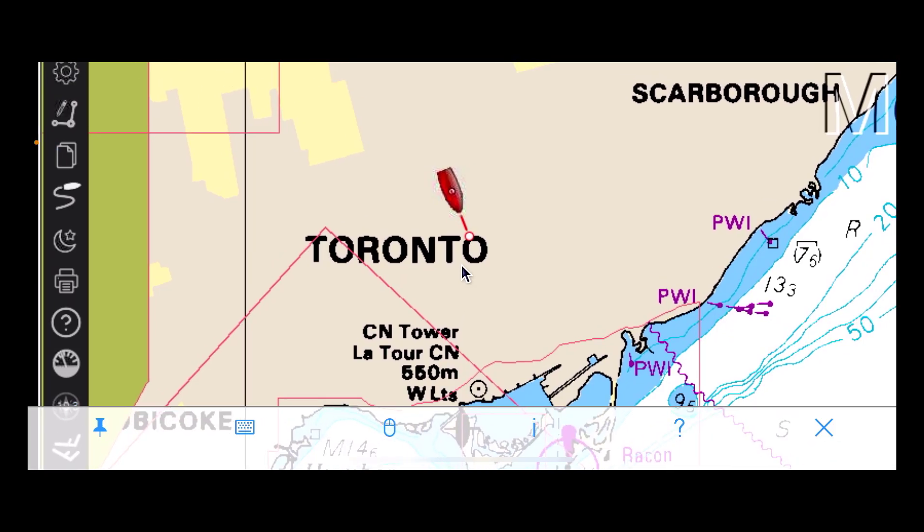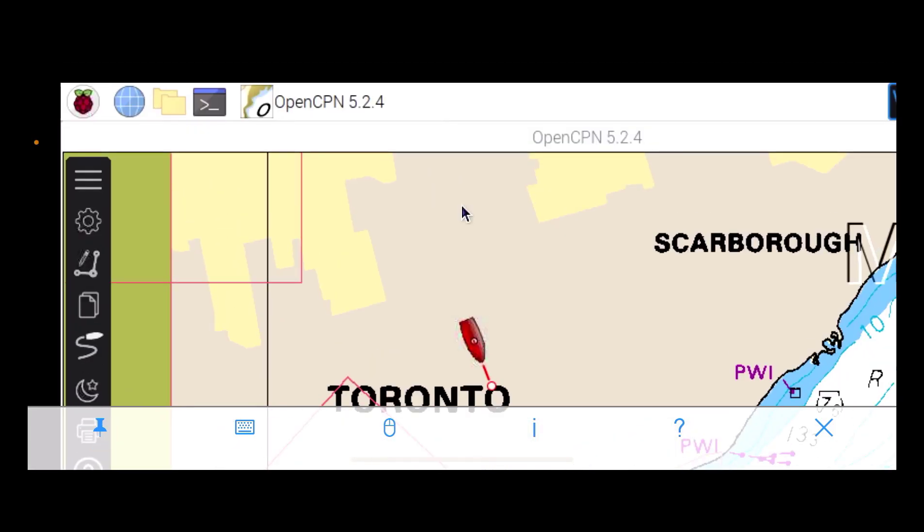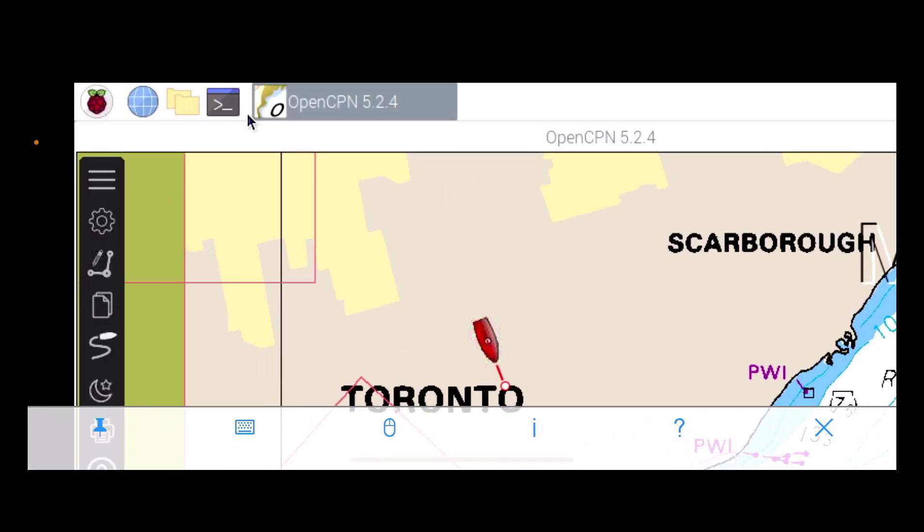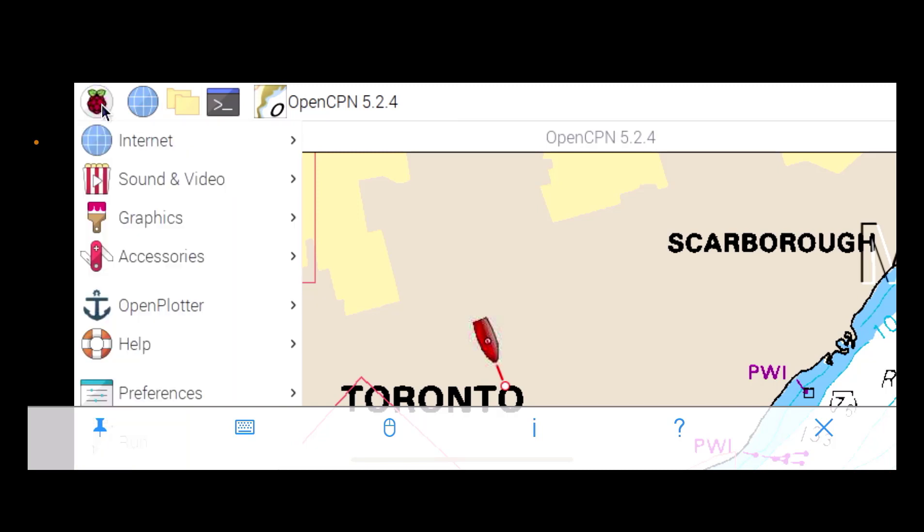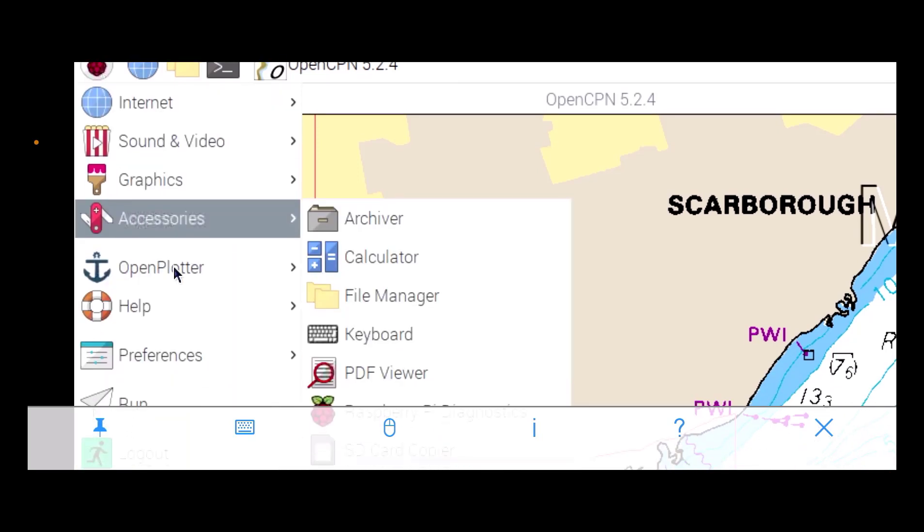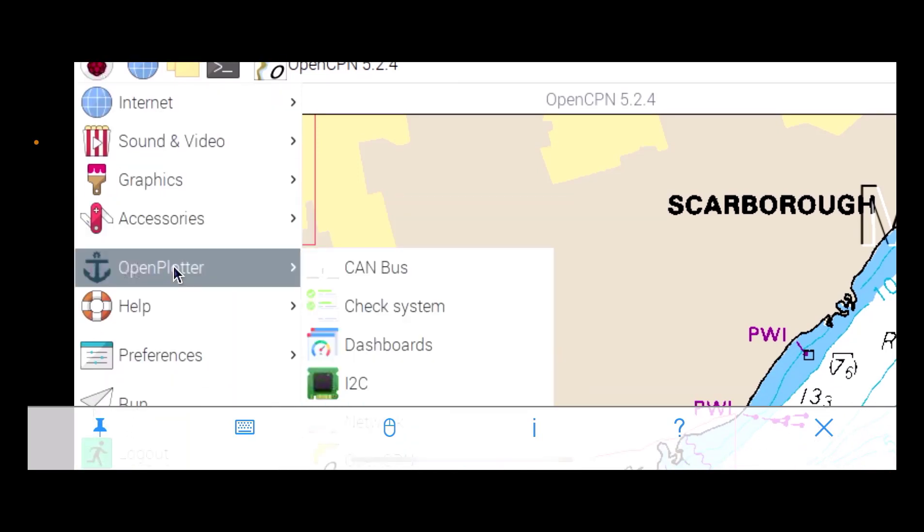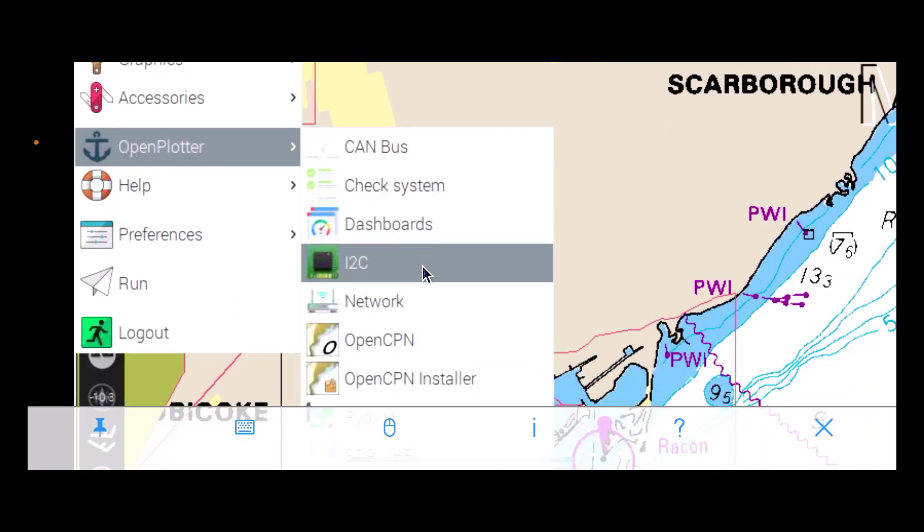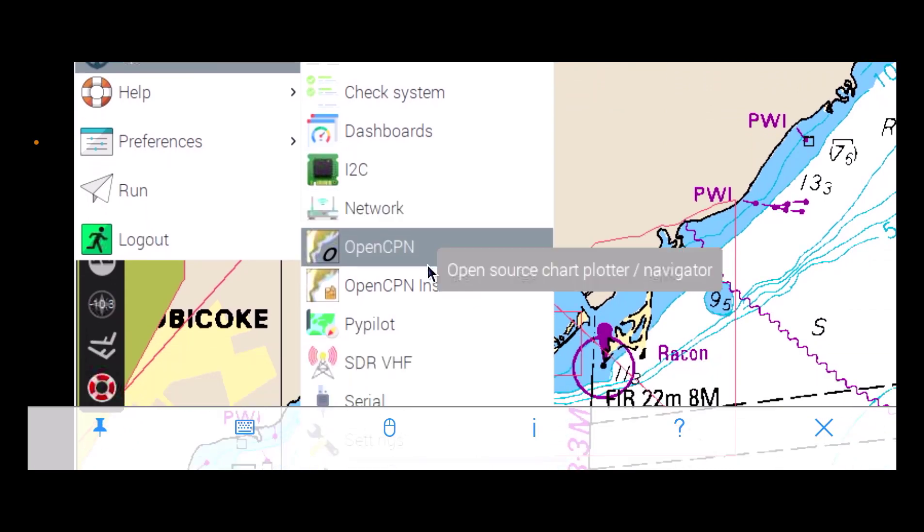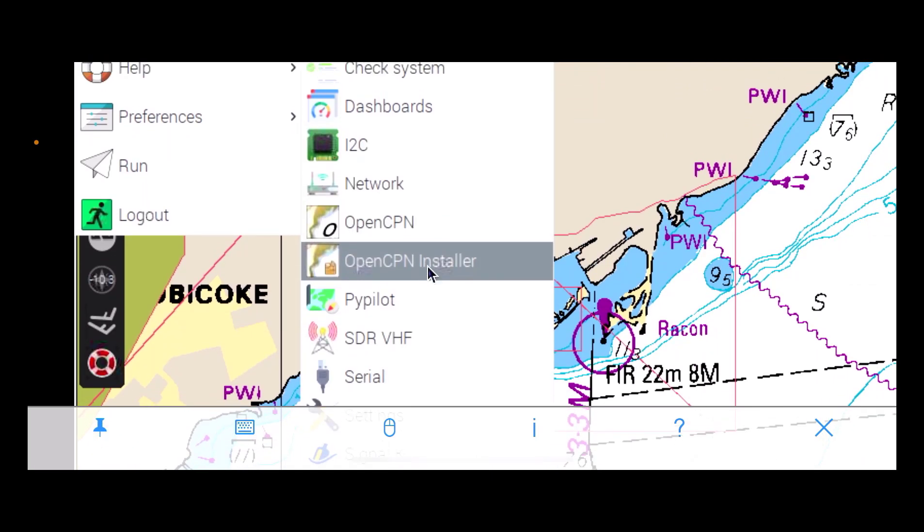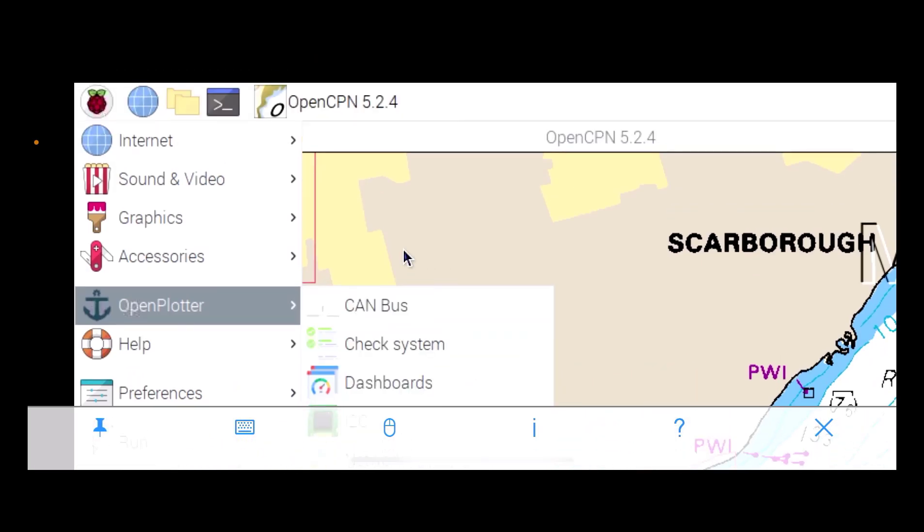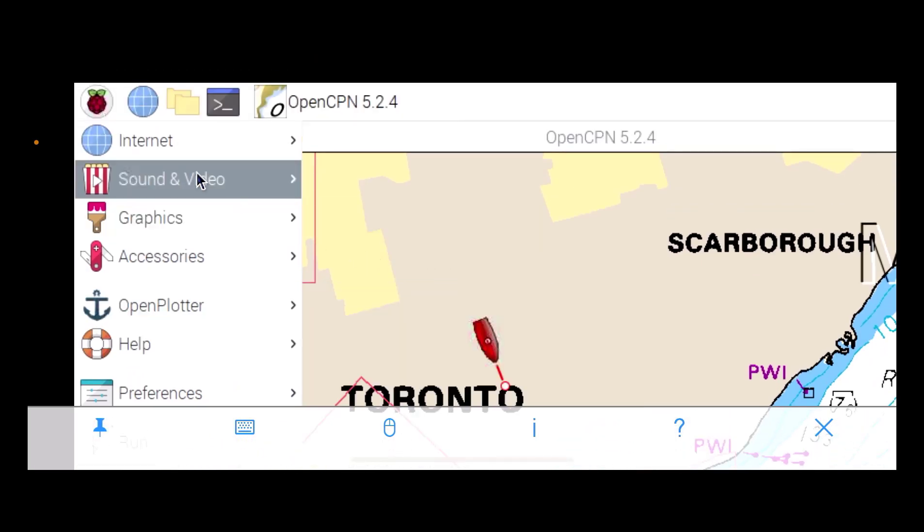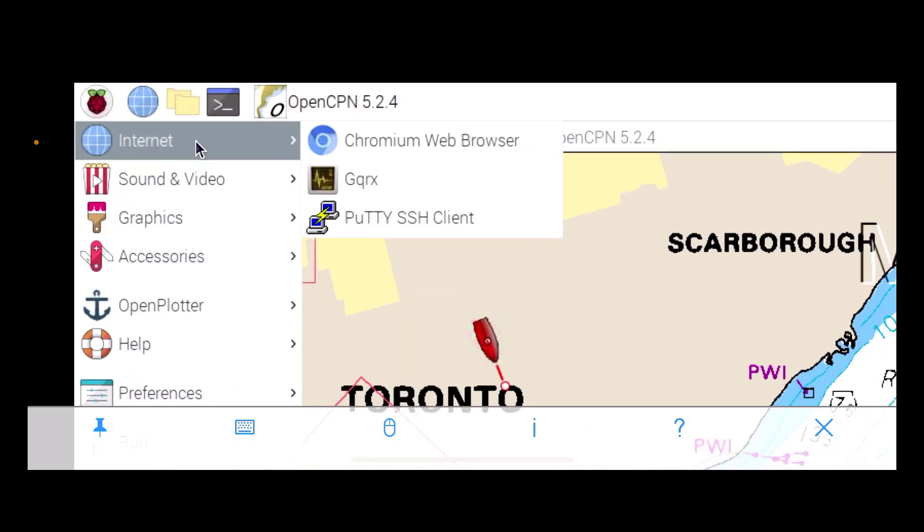And let's go and look at the marine weather. So there's OpenPlotter, and actually the marine weather's on the GQRX.